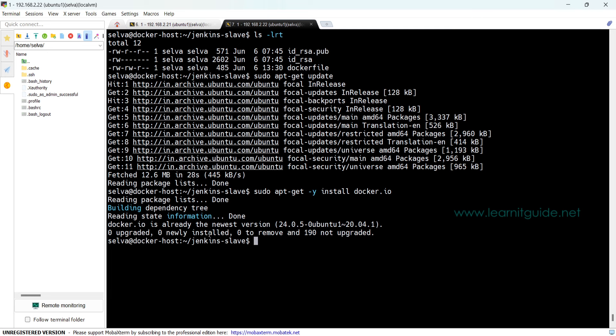Let's install the Docker package called docker.io. We need to enable the remote host then only your Jenkins will be able to connect with Docker remote host. There is a file under /lib/systemd/system/docker.service.